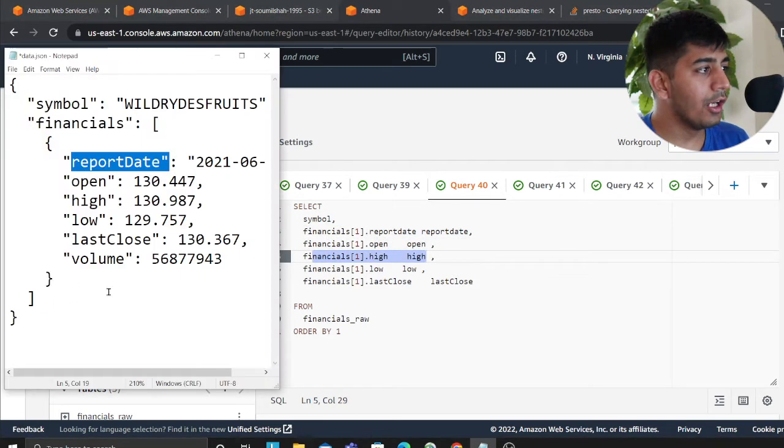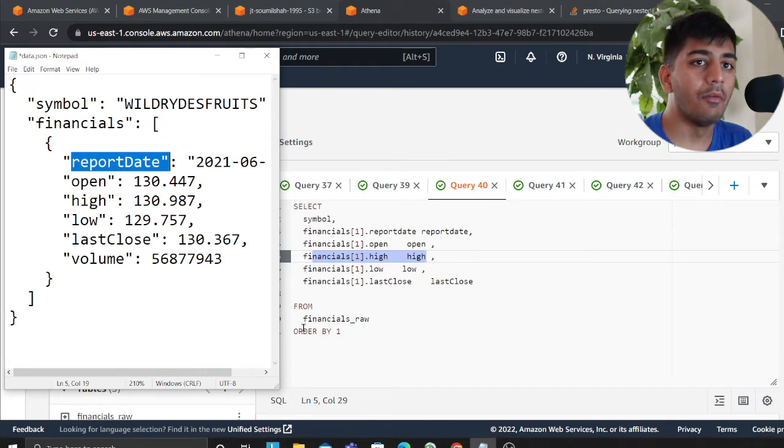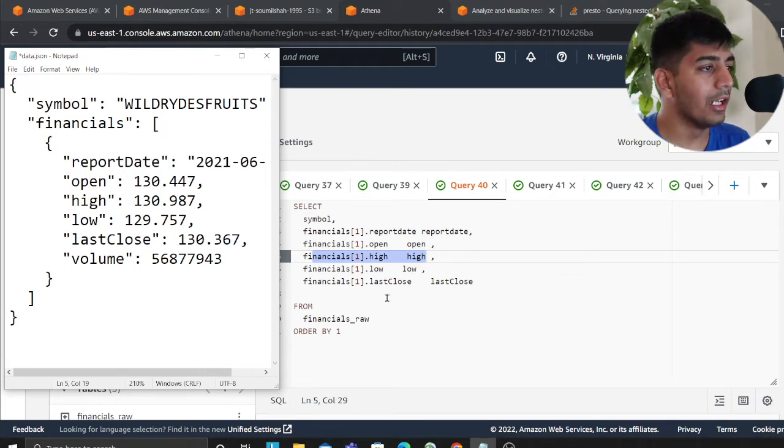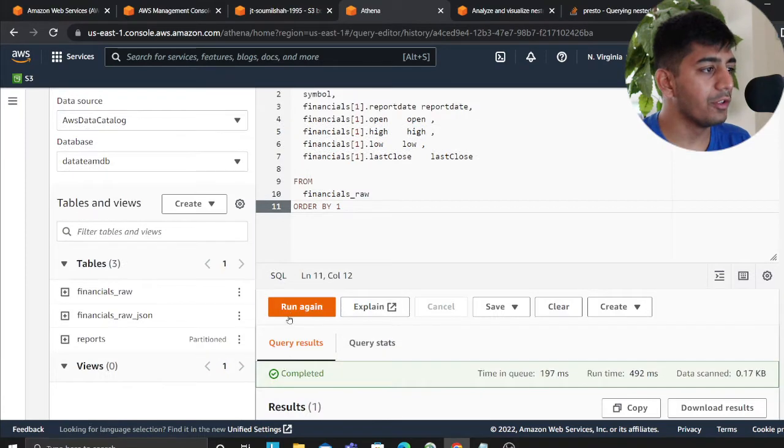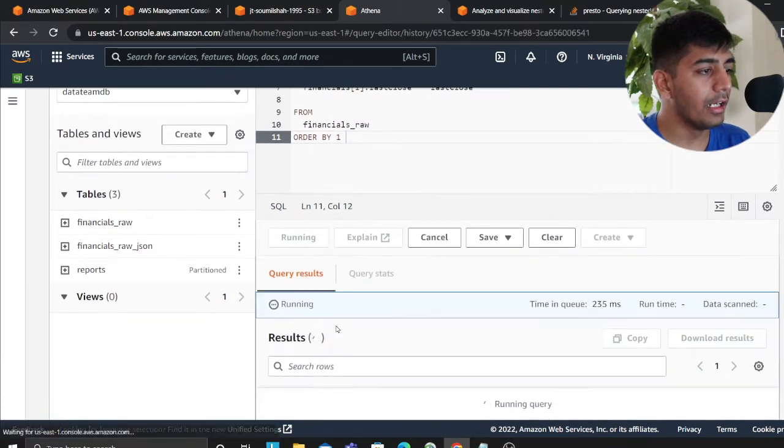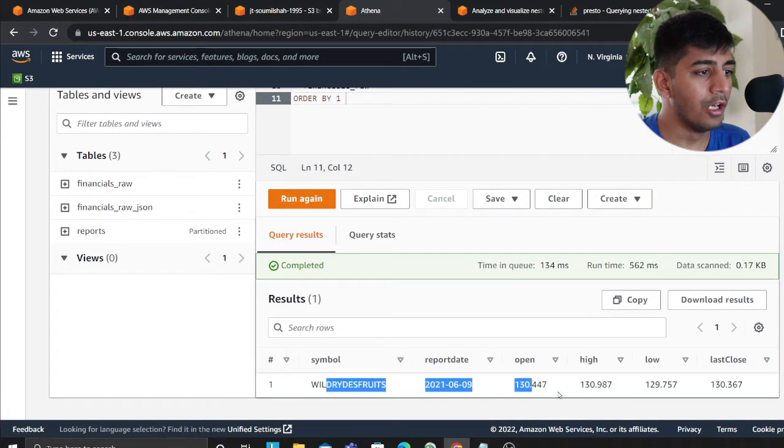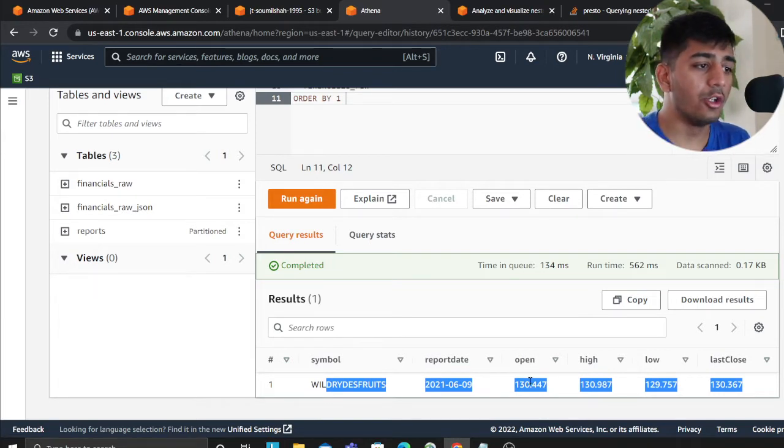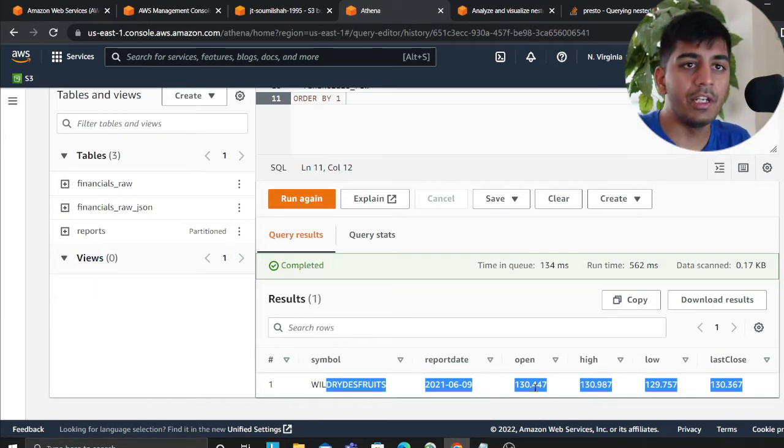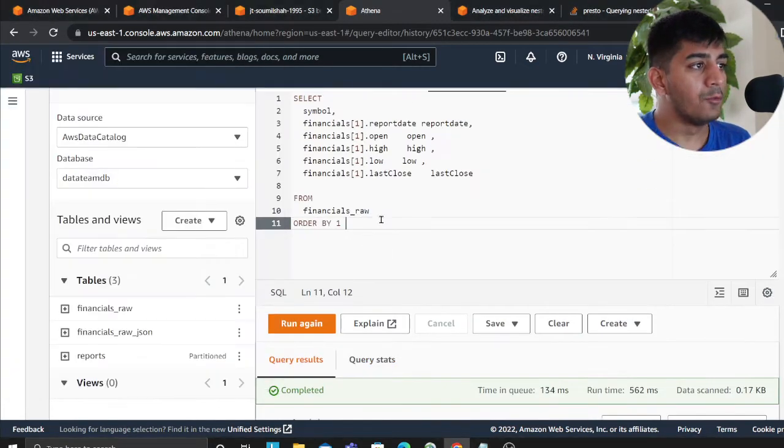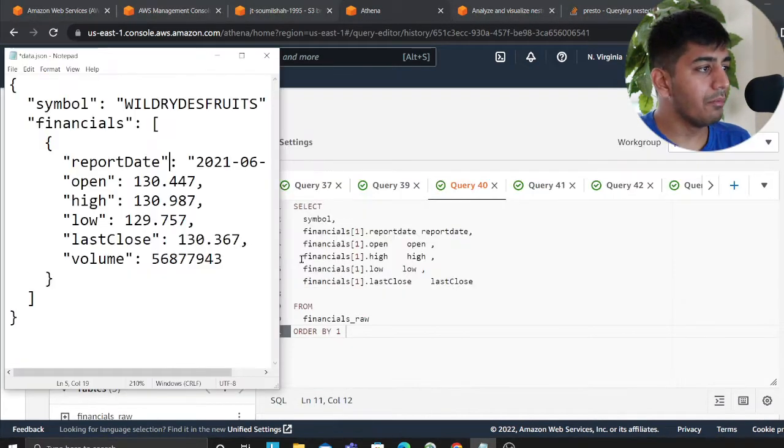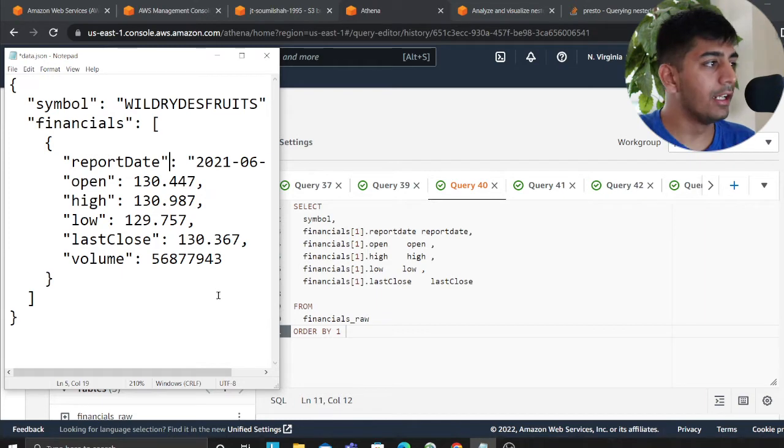So now without even performing any sort of ETL, I'm able to query my nested objects. So if I run this query, I was able to bring that data, or I was able to query the data. Now I can say, I could do an aggregation, I could do a filter query, I could do a group by query, etc.